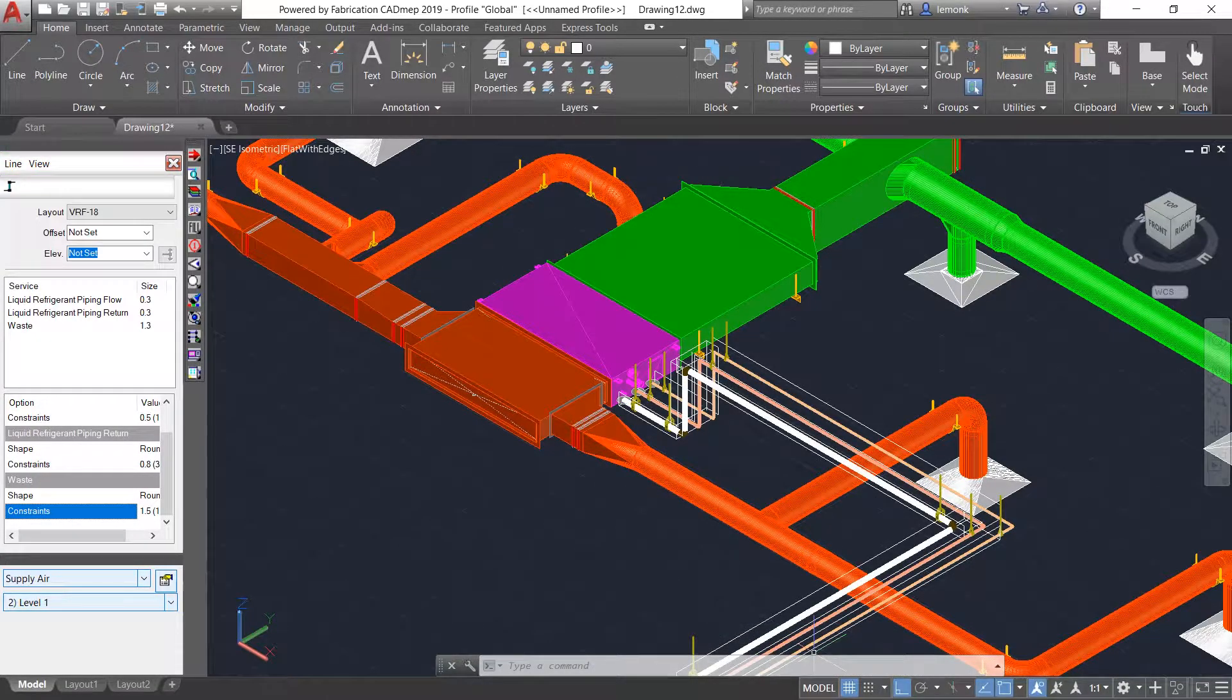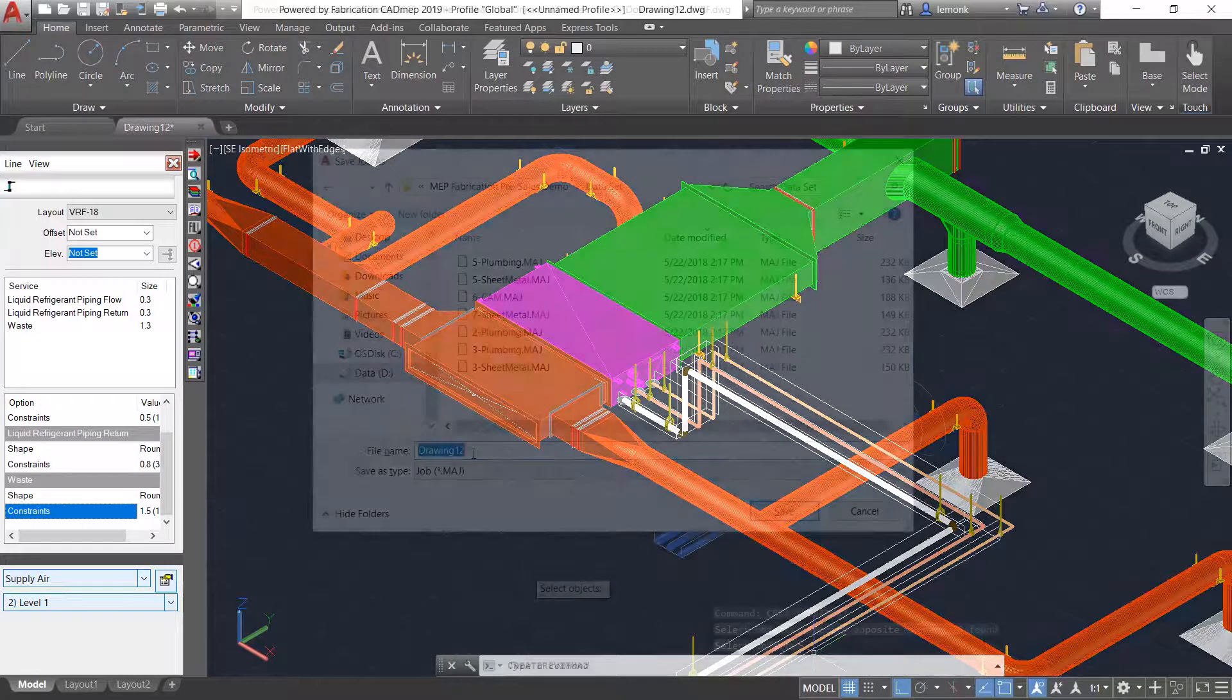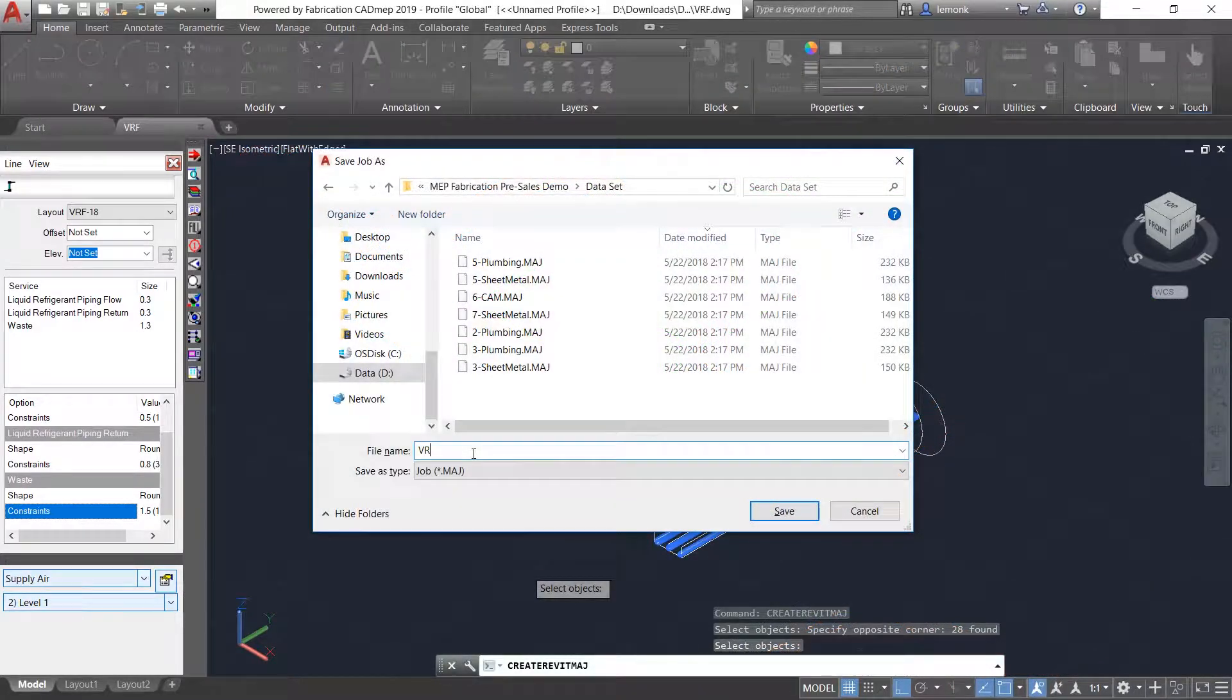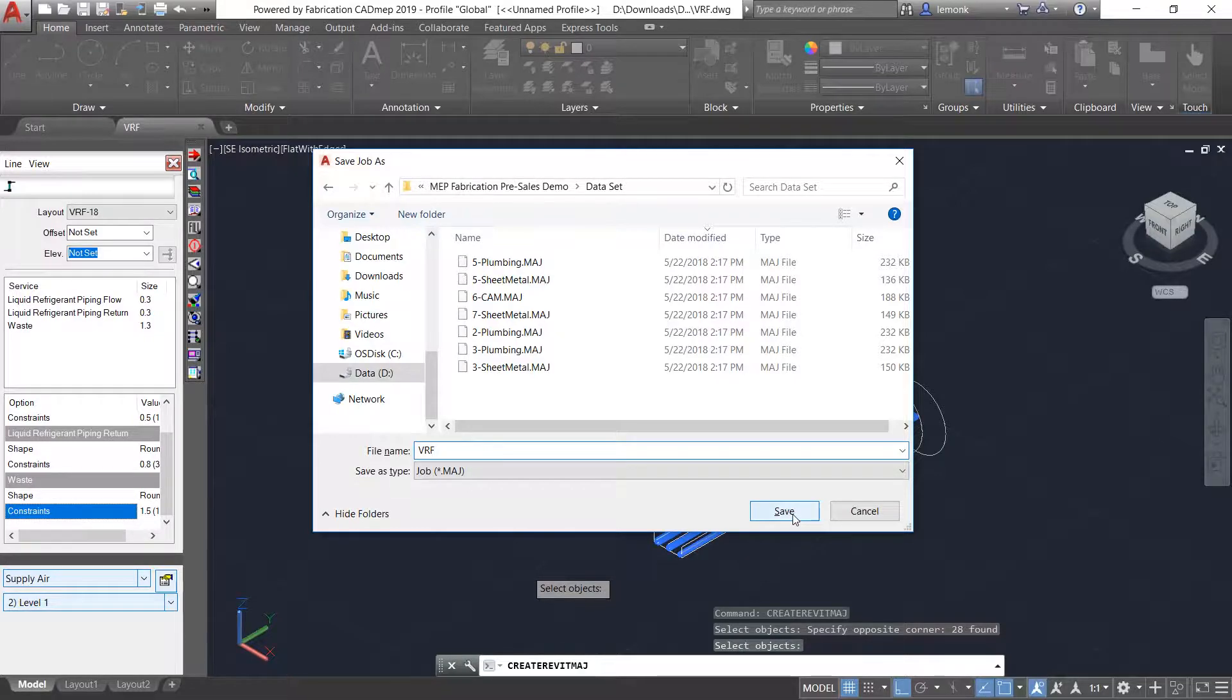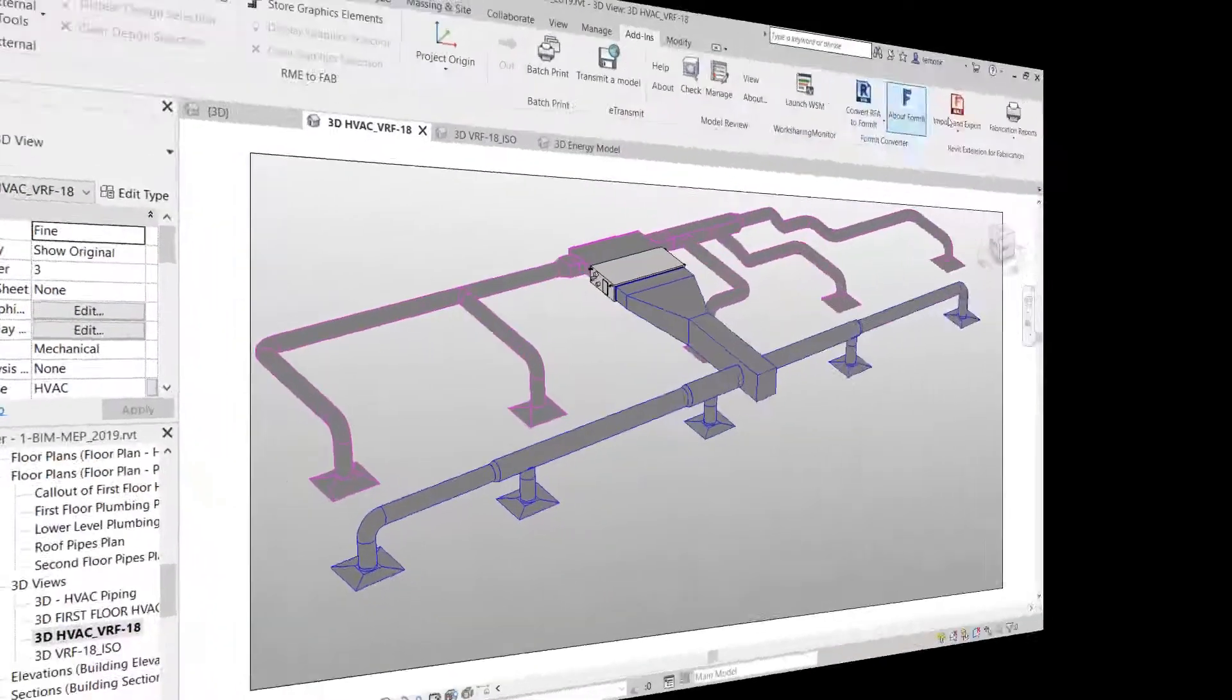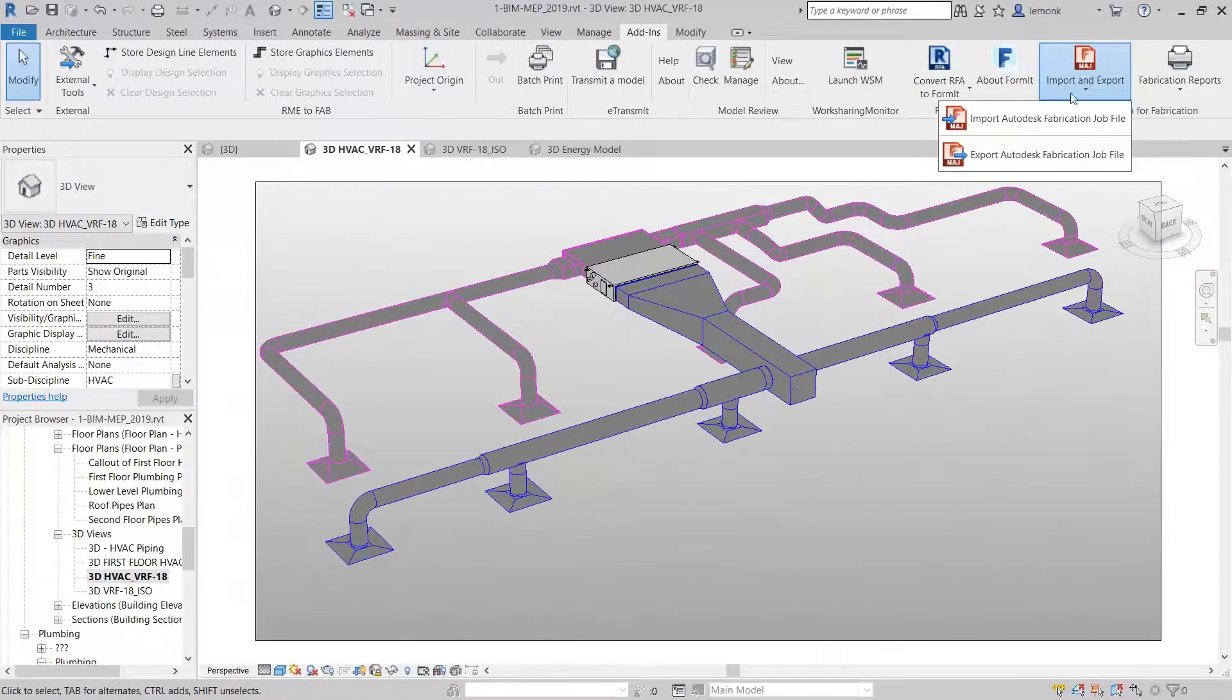When the design is completed in CAD MEP, the updated HVAC system can easily be imported back to Revit using the same data transfer tools.